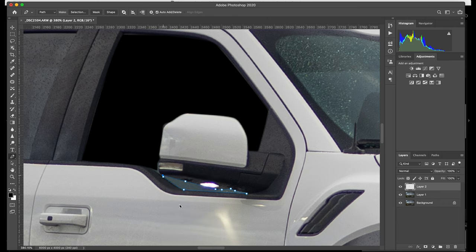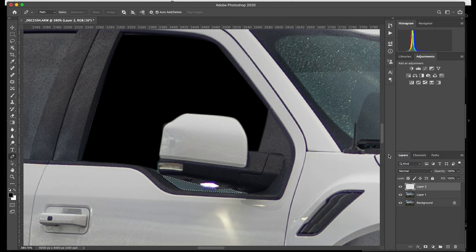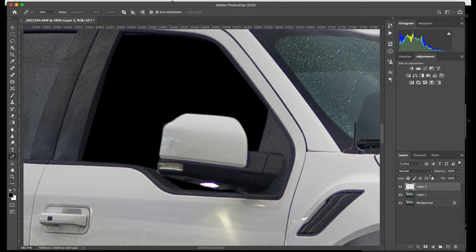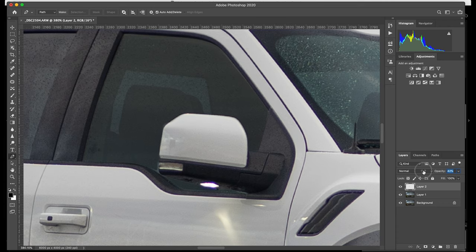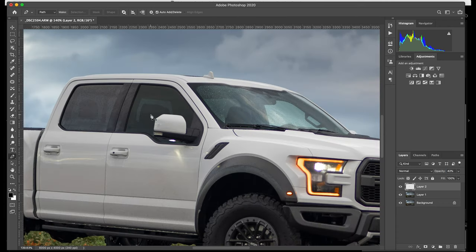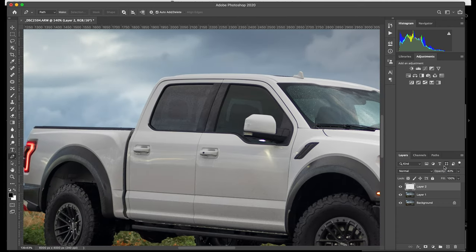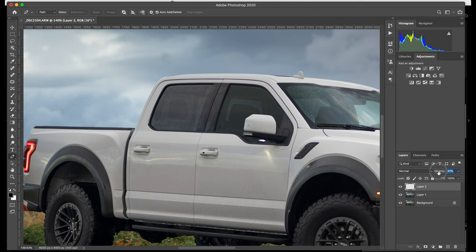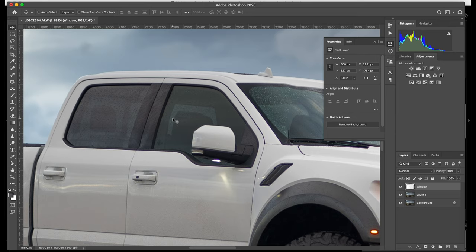And then we'll come down here and do the same thing with this bottom part. Again, make selection. Same deal. Fill that with black. And now we're just going to change that opacity. So we're going to bring that opacity way down. As you can see, just added some. Let's make it match that back window.